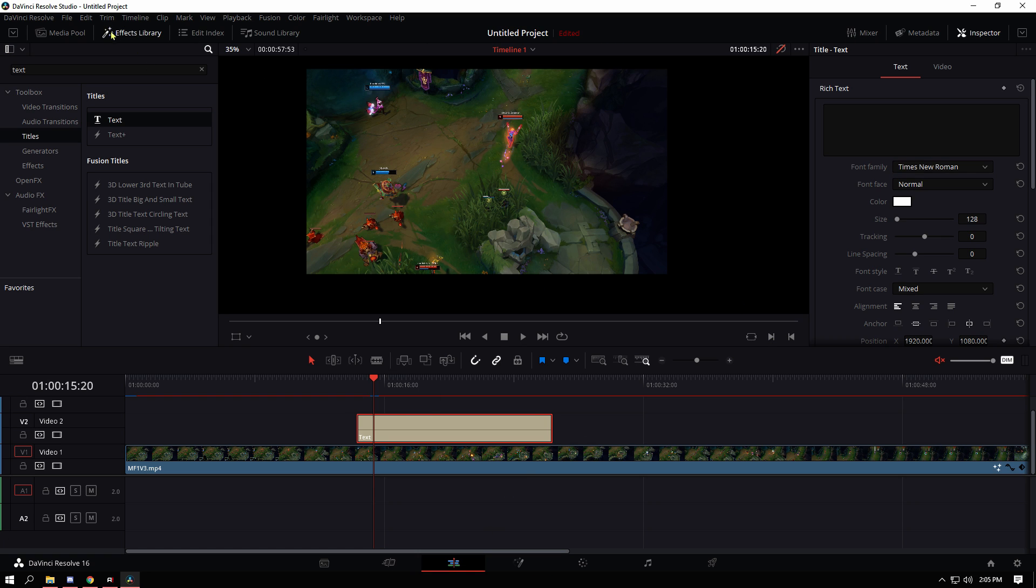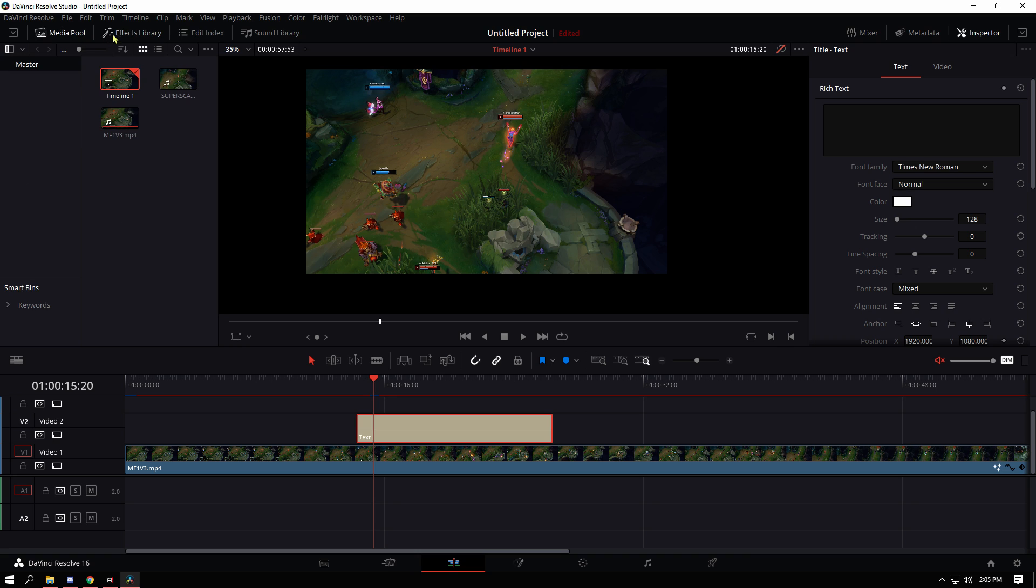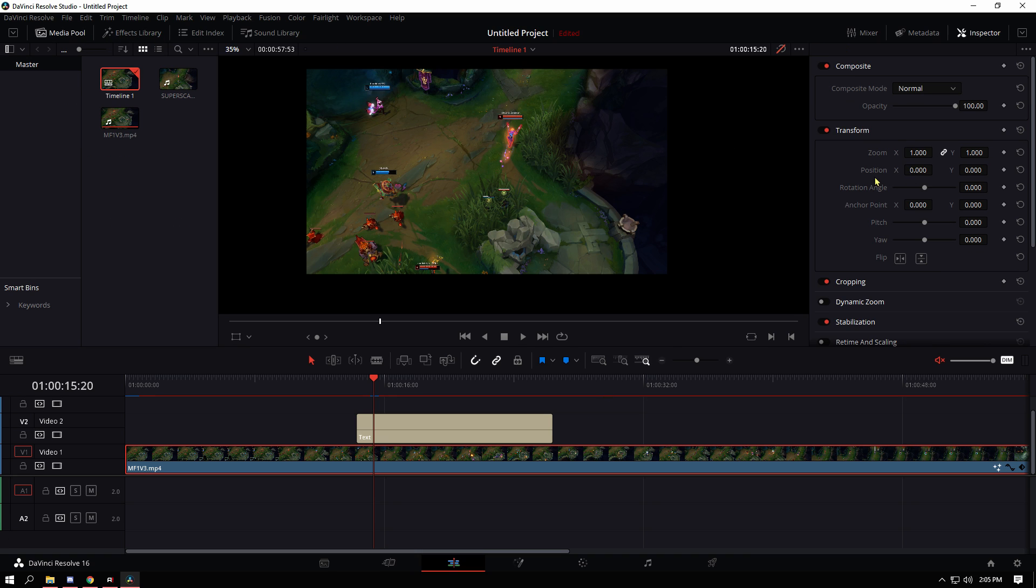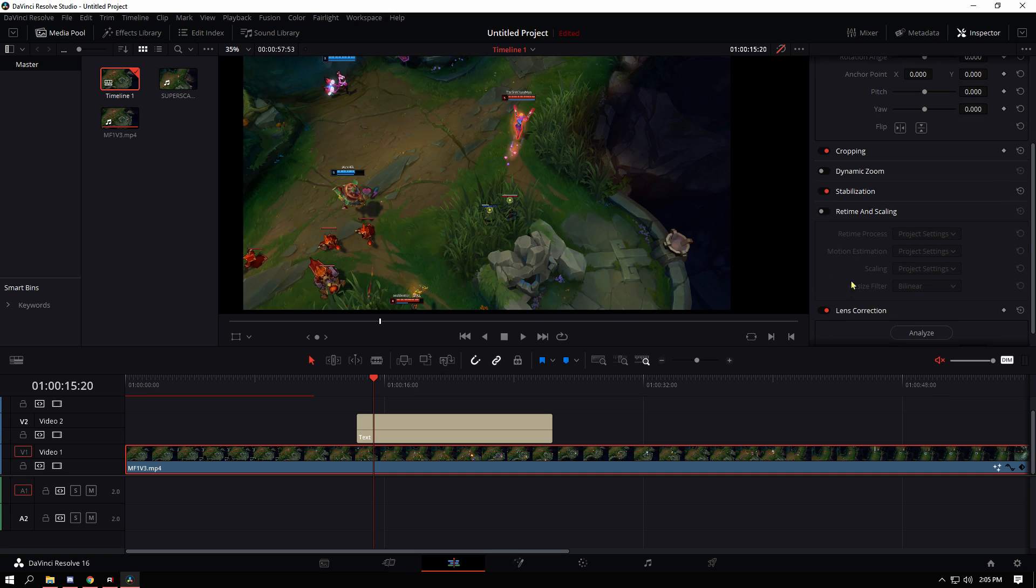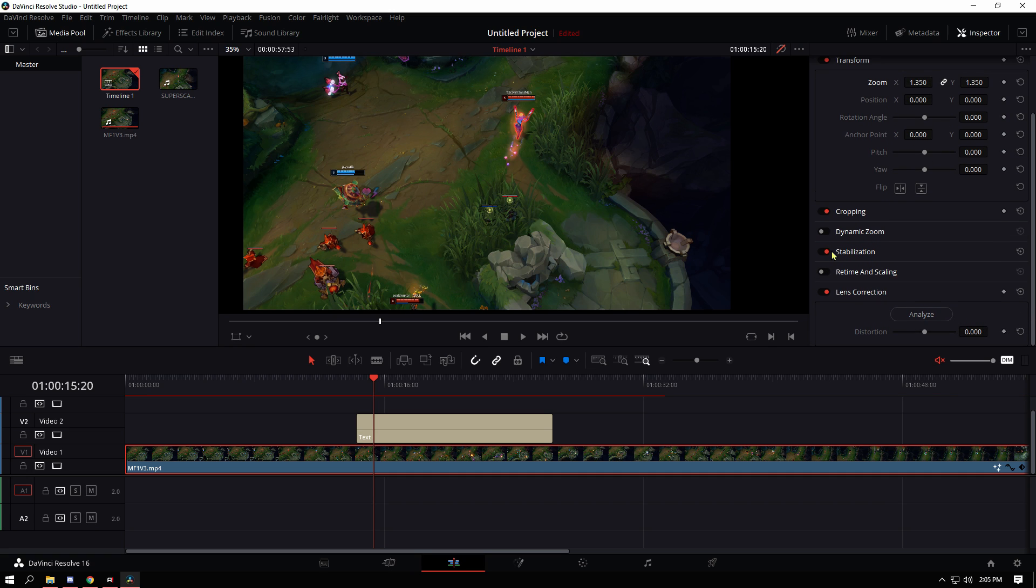Just, you know, going through zoom and just turning it to two and then making sure that the resize filter is on bilinear. But yeah, if you have any questions, leave it in the comments below if there's a better way or a faster way of some sorts to do it.